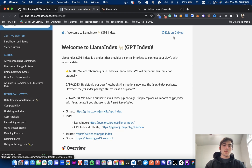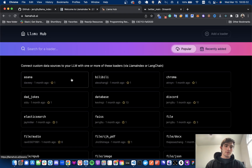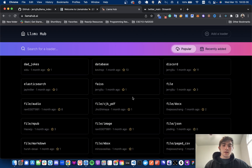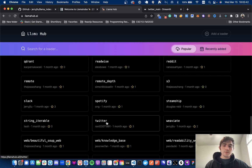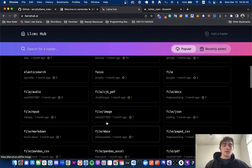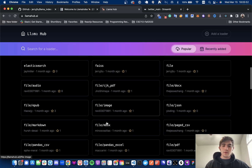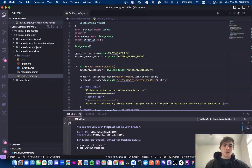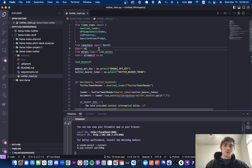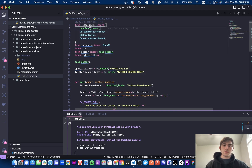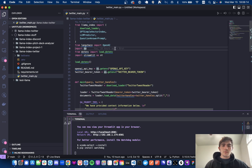I was pretty interested in LlamaHub. They have a ton of document loaders for different types, and what caught my eye was the Twitter, the Discord, and the PDF loader. I think there's other projects like LangChain, which I've also been using, that has a PDF loader, but I wanted to give LlamaIndex a try. That's also a cool thing about LlamaIndex — it lets you play very nicely with LangChain's classes as well.